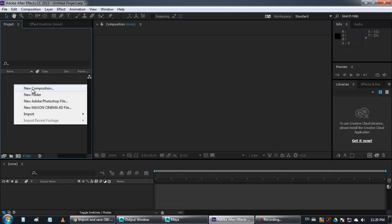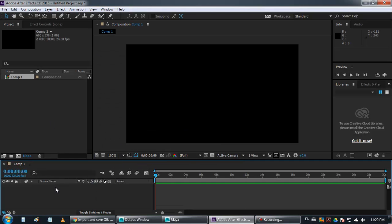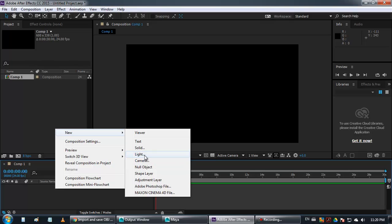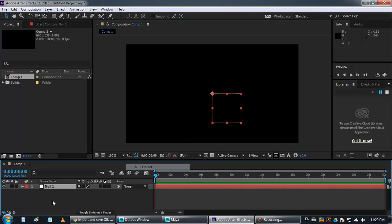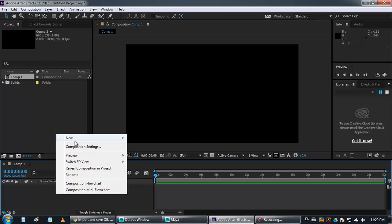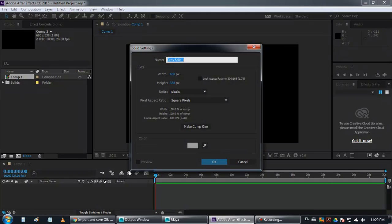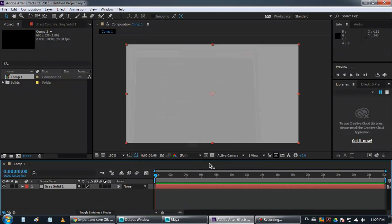So what you need to do is make a new comp, use whatever settings you're used to. Make solid, do not make new object, you need to make solid, that's for sure.